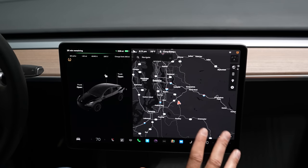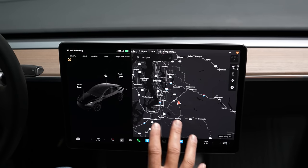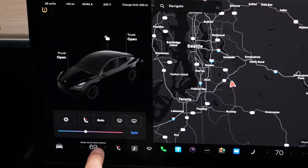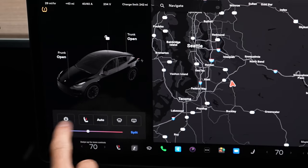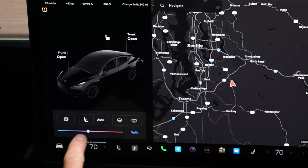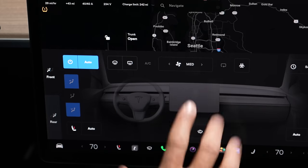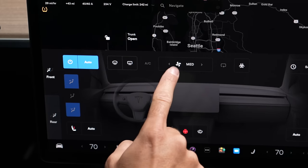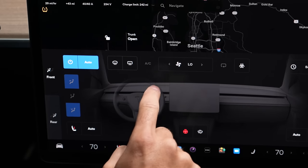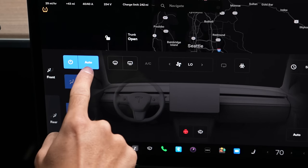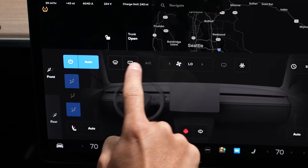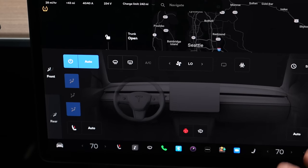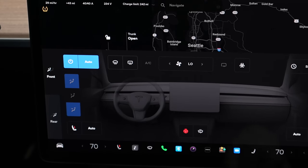The next feature is how you can control fan speed without taking it out of auto mode. When you're adjusting the climate here, auto is set. If you just tap on it when it comes up, you can go medium, low, or high while it still stays in auto mode. Before, we just had a 1 through 10 fan speed. So now you can make that adjustment without leaving auto — pretty cool.